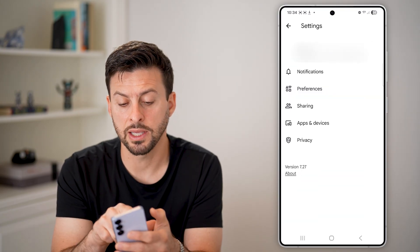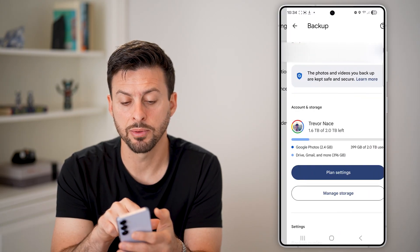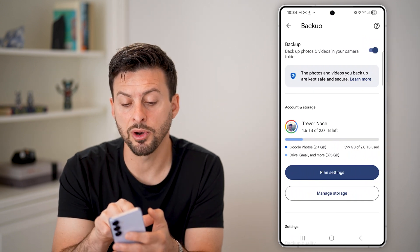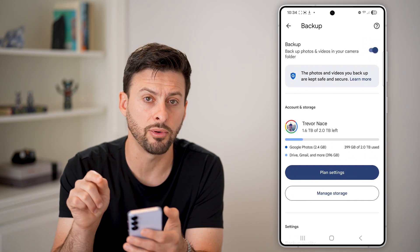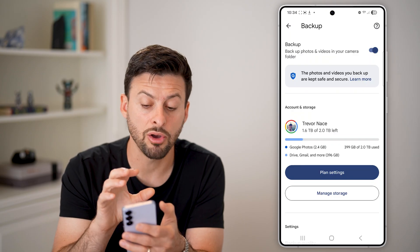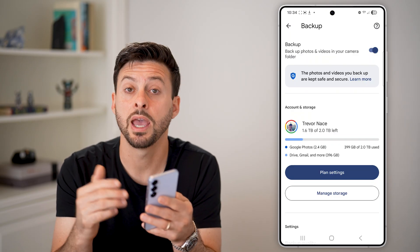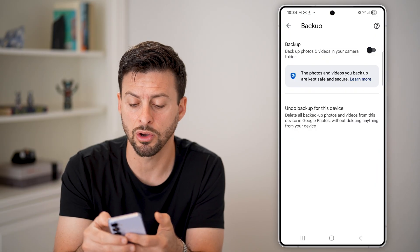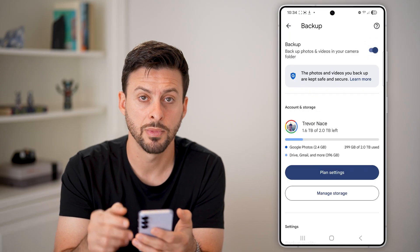From here, tap on backup at the top. Now you can see backup — backup photos and videos in your camera folder — essentially taking all of the photos and videos from this phone itself and backing them up. If that's toggled off, just make sure to turn this on.